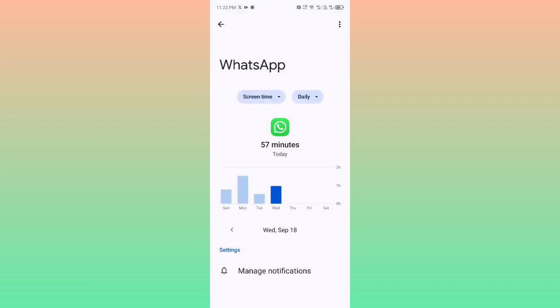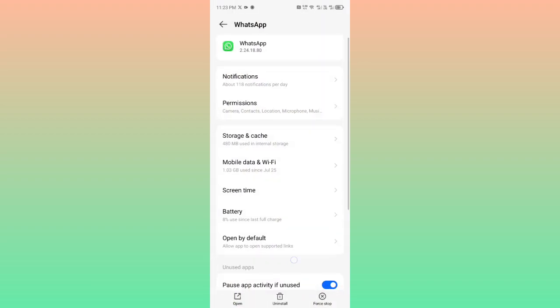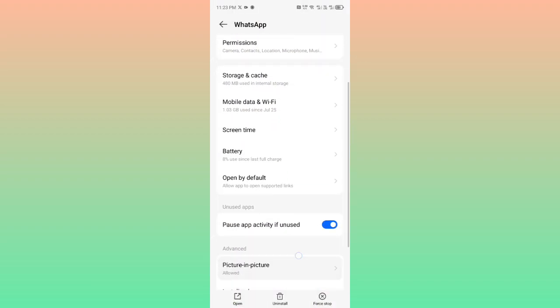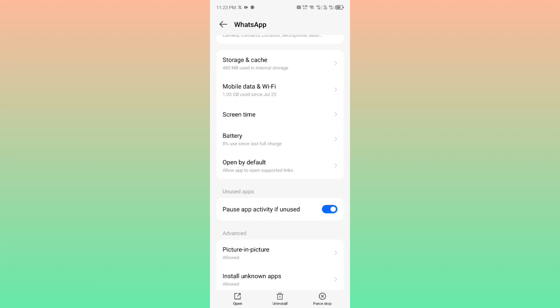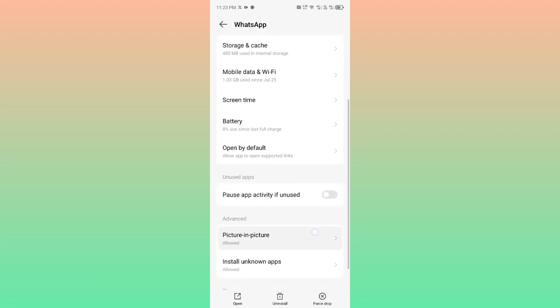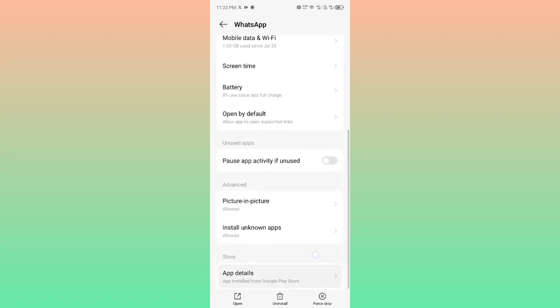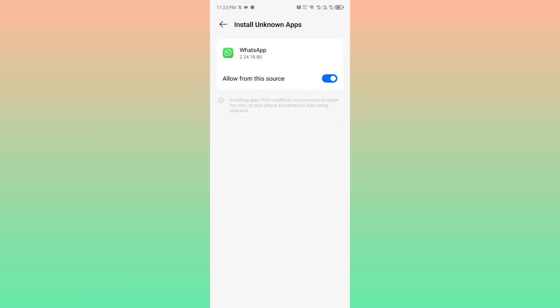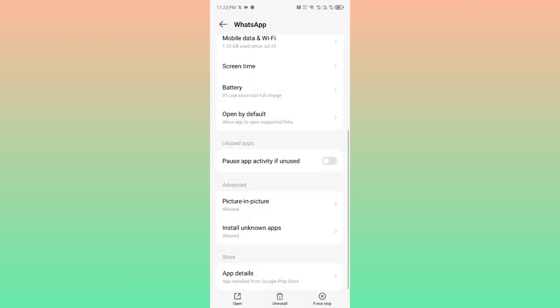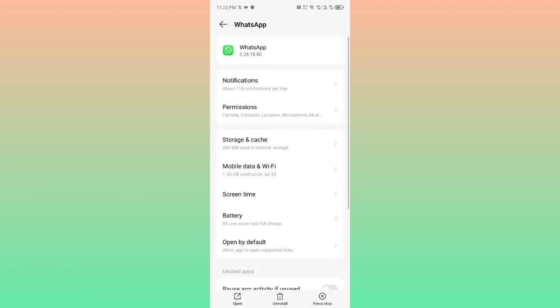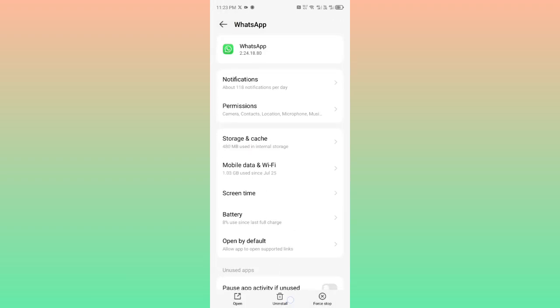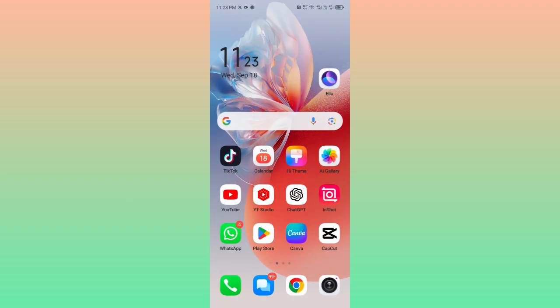on Screen Time and turn this off from here. Then you may click here on Pause App Activity if Unused and turn this off. After this, here is the option of Install Unknown Apps, so you may turn this off. Then go back and restart your device.